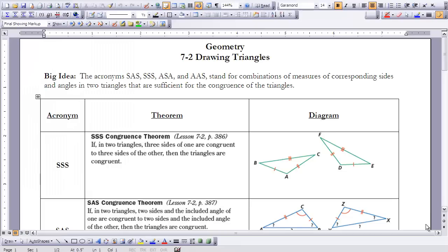This is Geometry, Lesson 7-2, Drawing Triangles. In Lesson 1, we spent time drawing triangles with given information. At the end of drawing all of those triangles, you then analyzed to see which triangles were given enough information to determine that every triangle with that information would look exactly the same. Four different situations came about, and those are the four theorems we're going to discuss today.